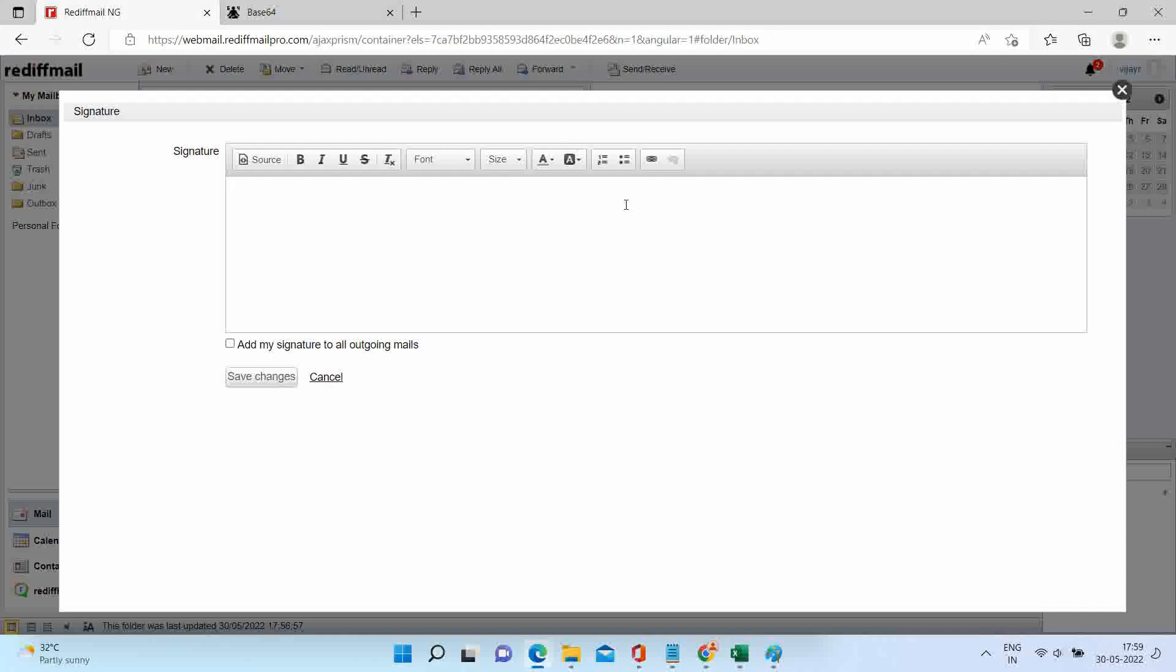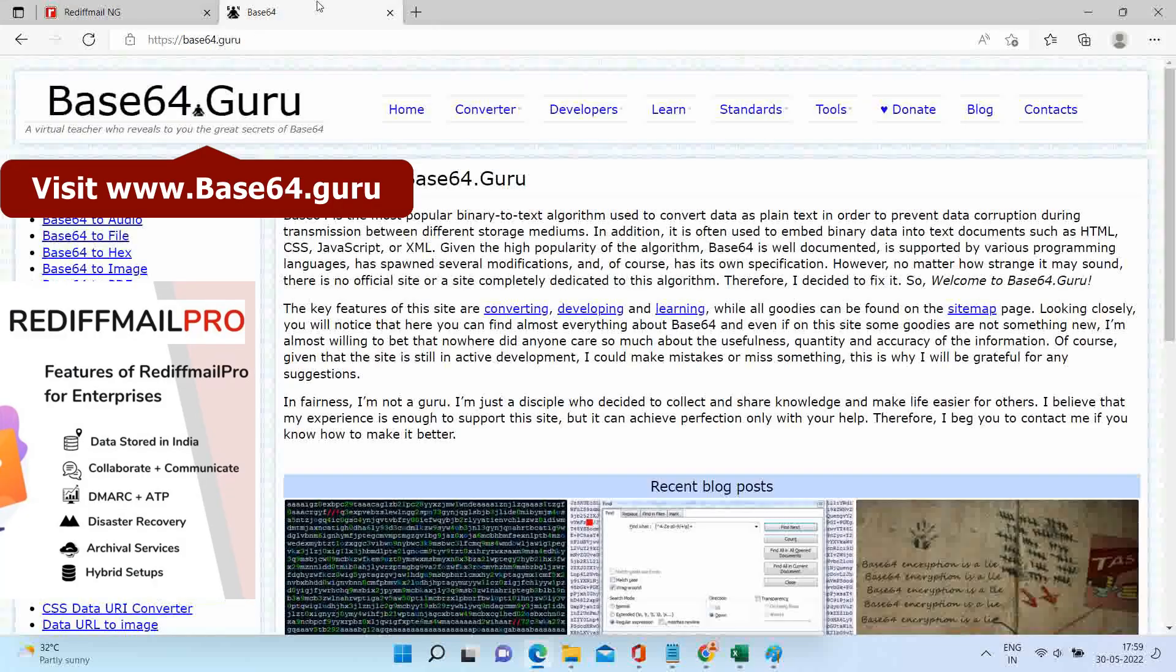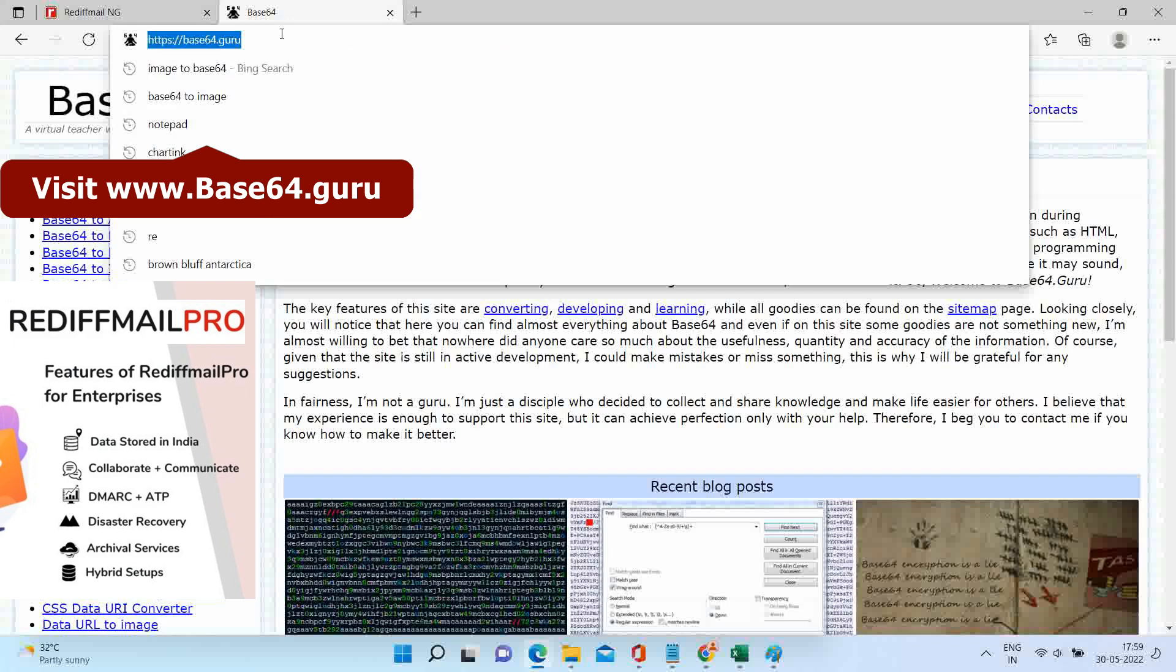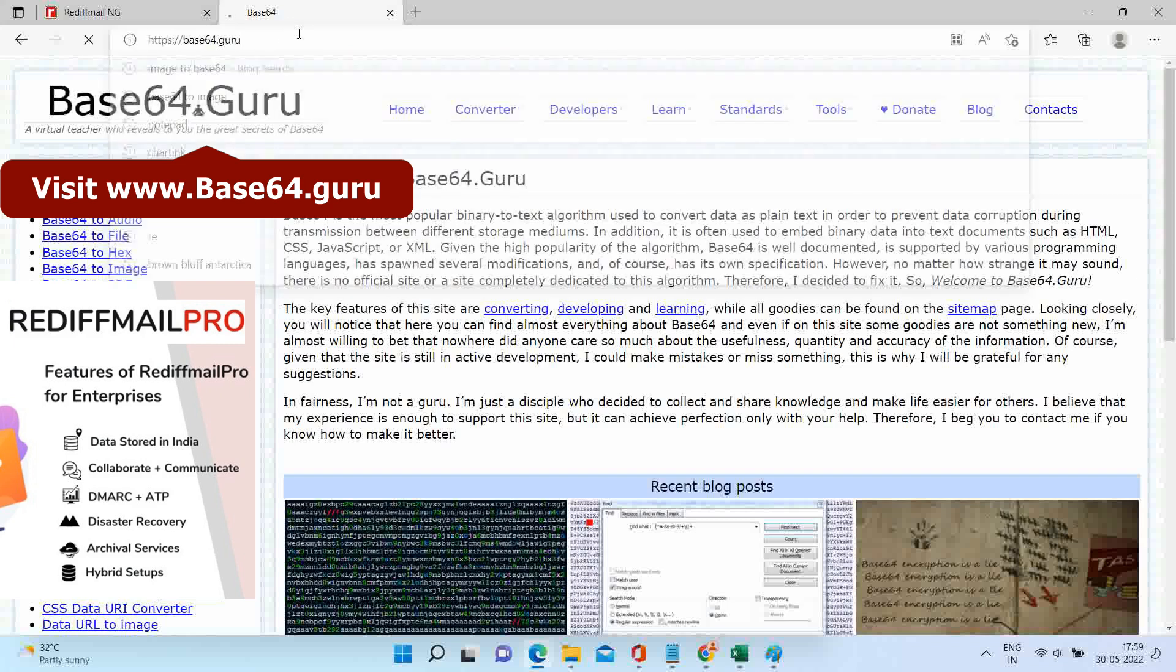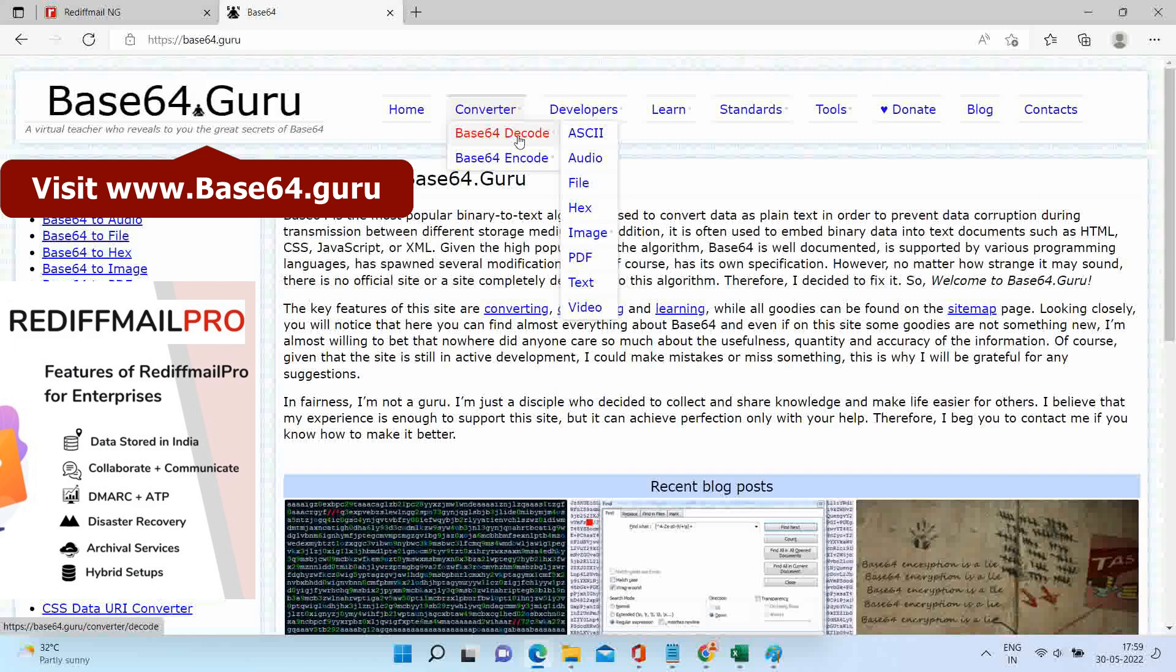You cannot copy paste the image directly in this window. You need to convert your image to base64 code. Visit www.base64.guru website and follow the path showing in the video.